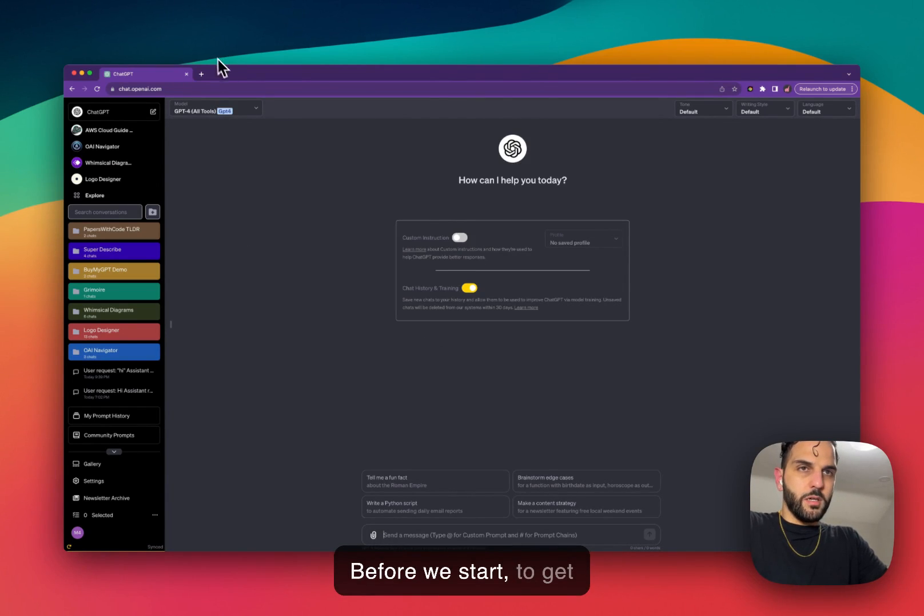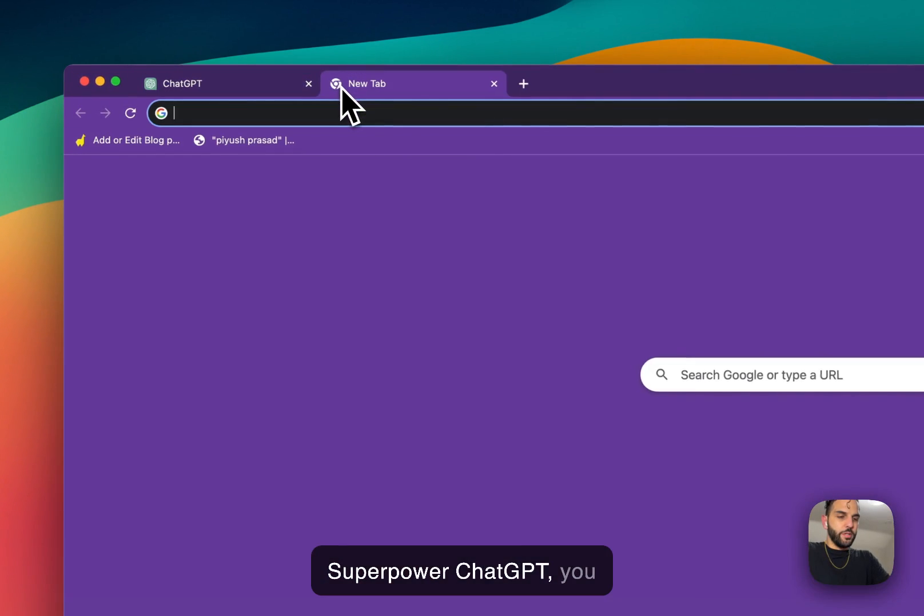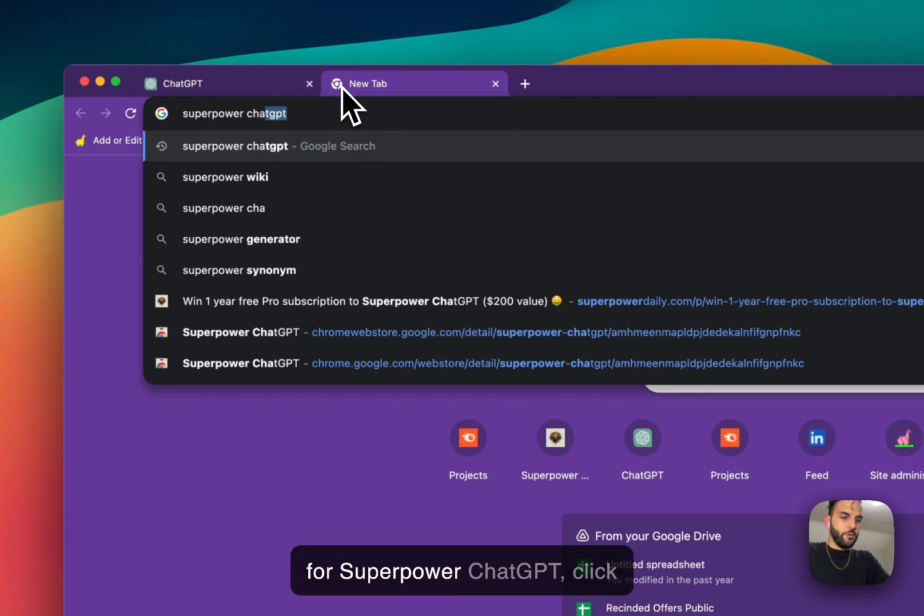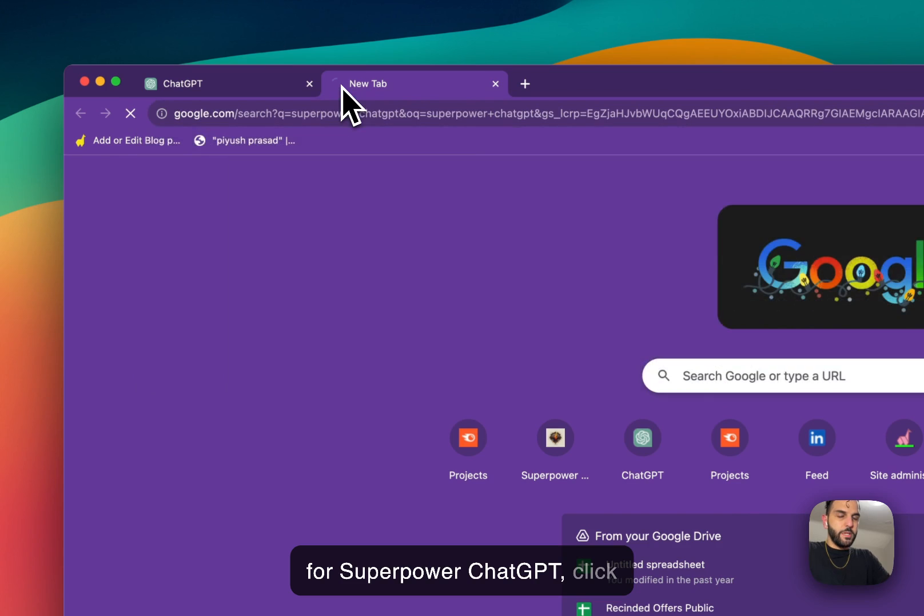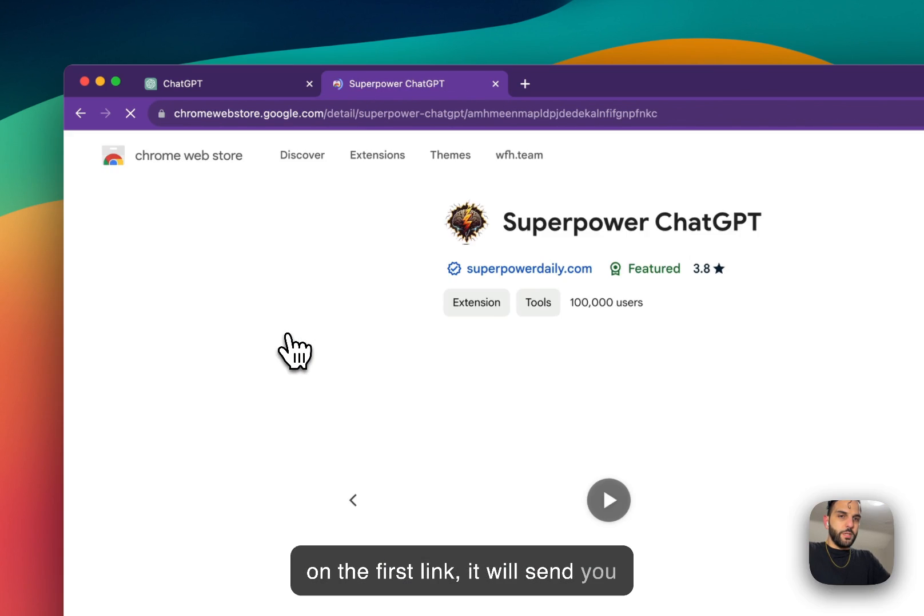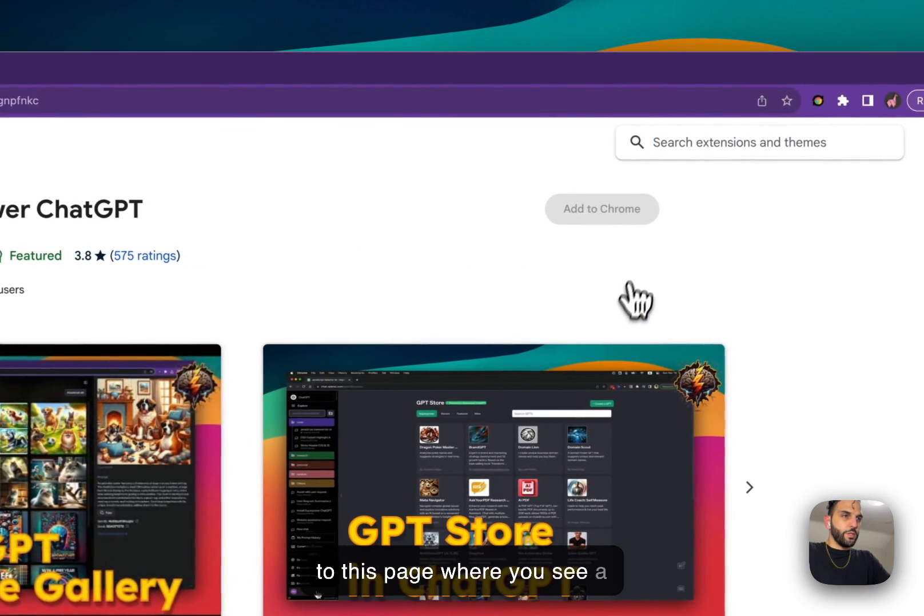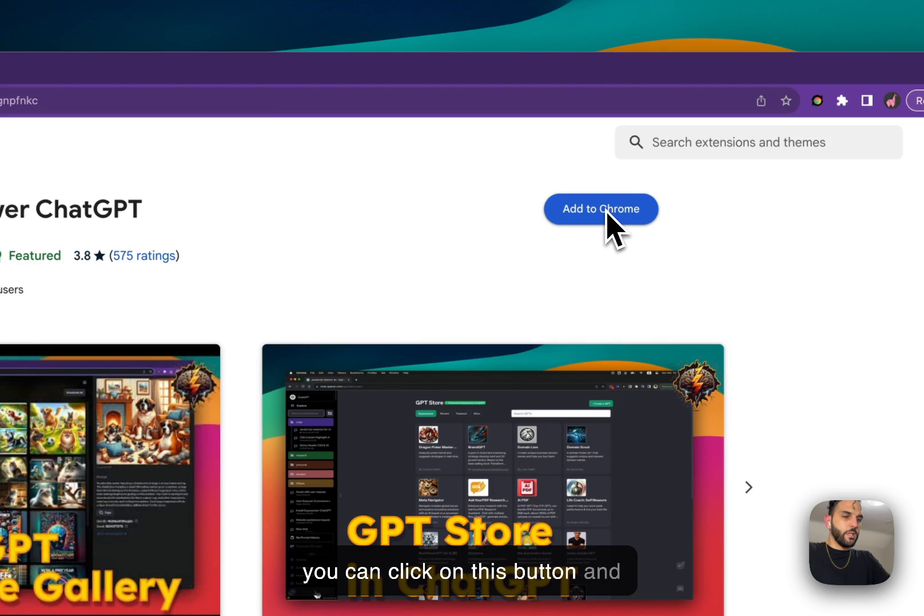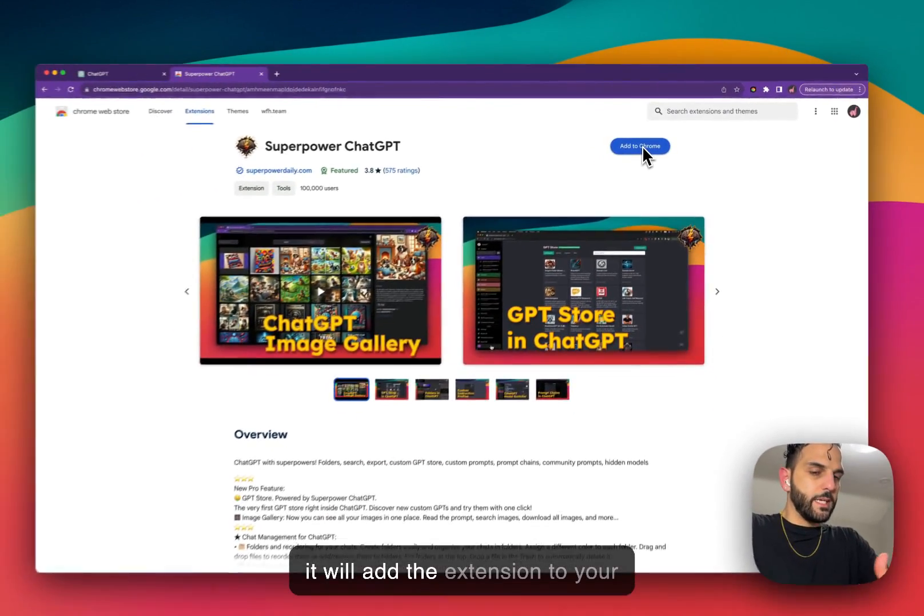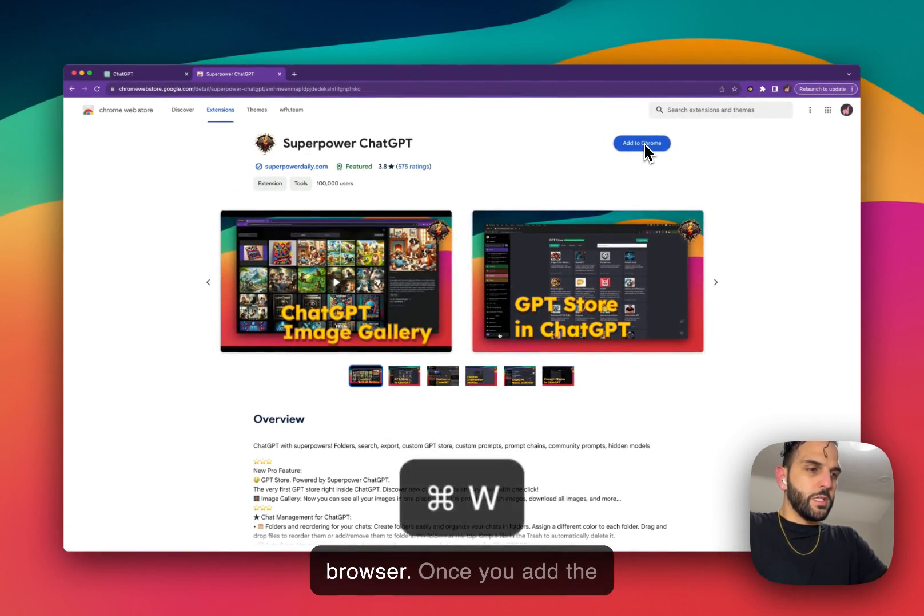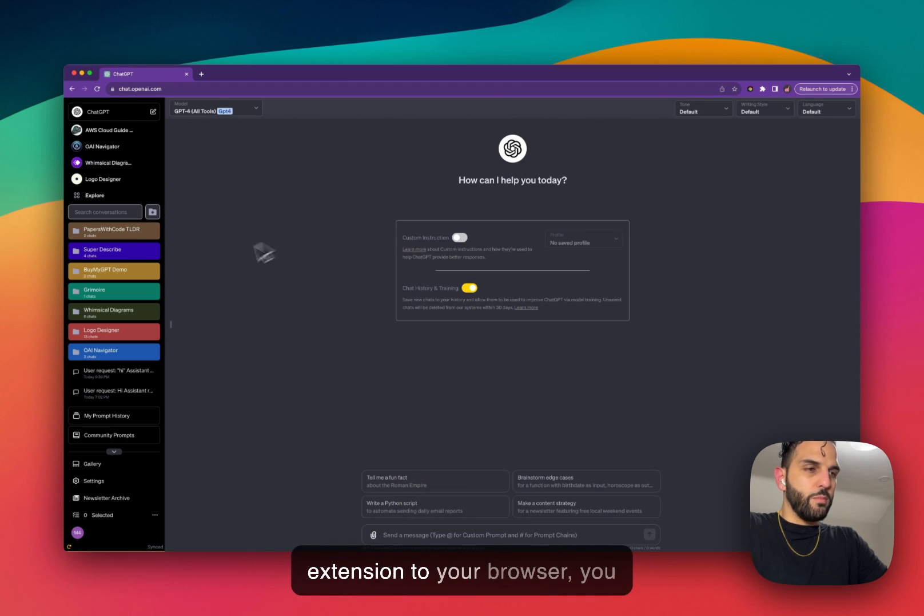Before we start, to get SuperPower ChatGPT, you need to go to Google, search for SuperPower ChatGPT, click on the first link. It will send you to this page where you see a button that says Add to Chrome. You can click on this button and it will add the extension to your browser.